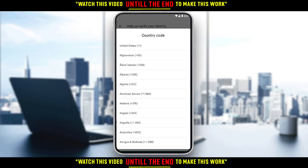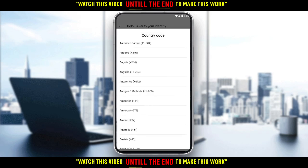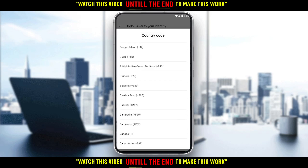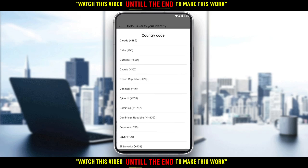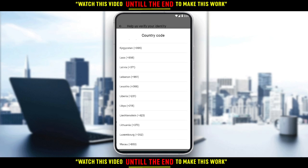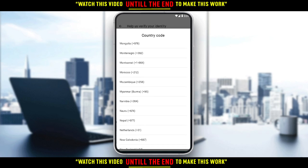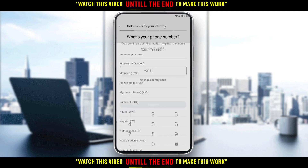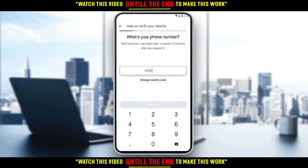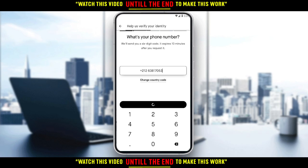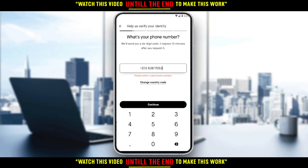All you need to do is add your phone number. You can also change the country code. Let me choose my country here, and then type my number, and click the Continue button.